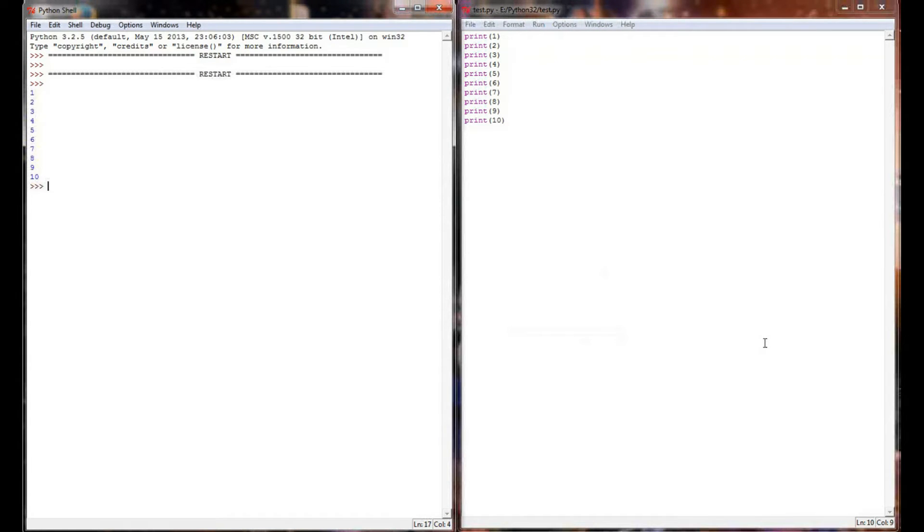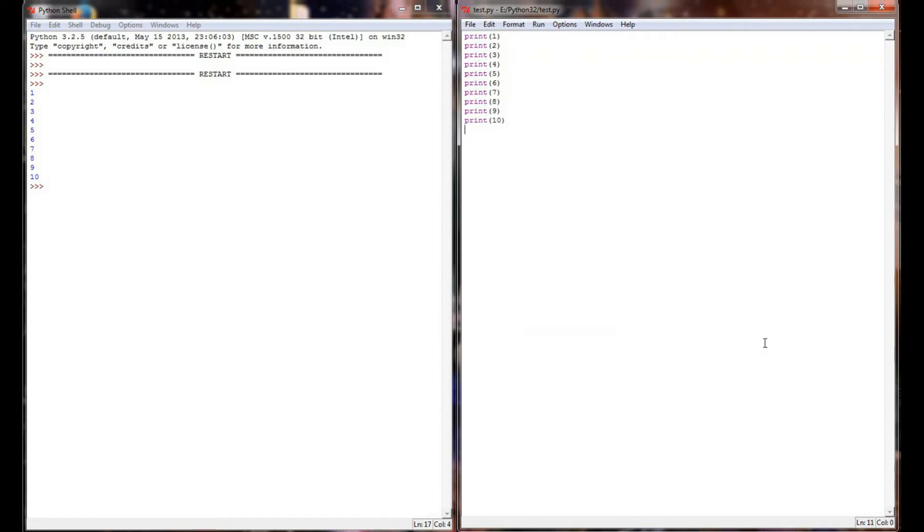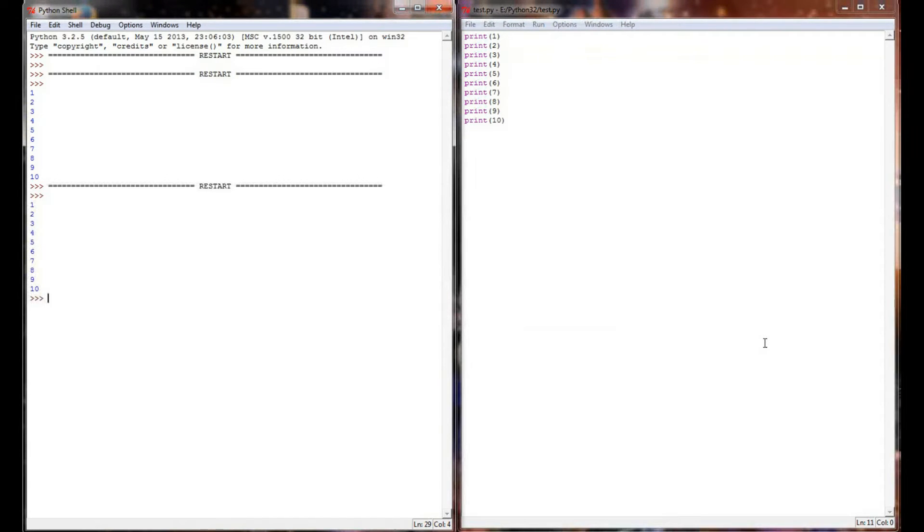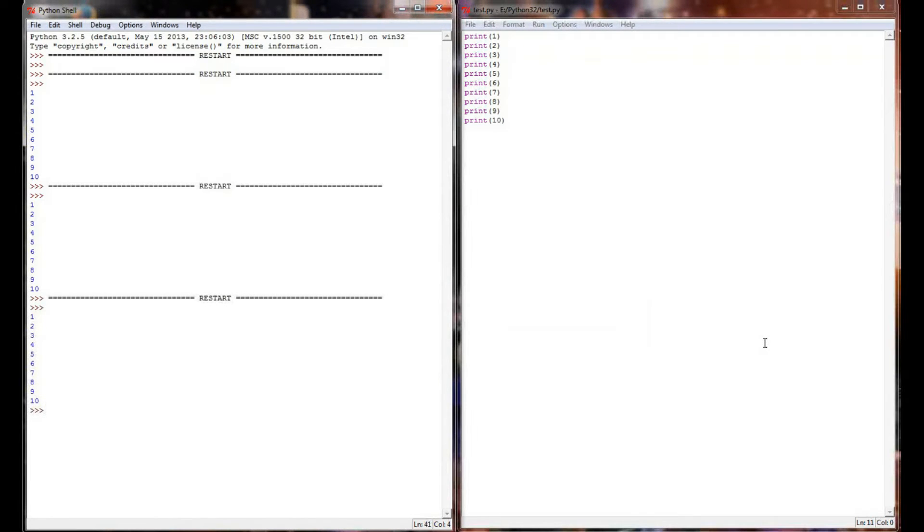And when we execute this program over in the Python shell, it's going to print 1 through 10. But if you watch the execution of this program, Python executes the commands as quickly as your computer will allow. And for most modern computers, it's almost instantaneous.